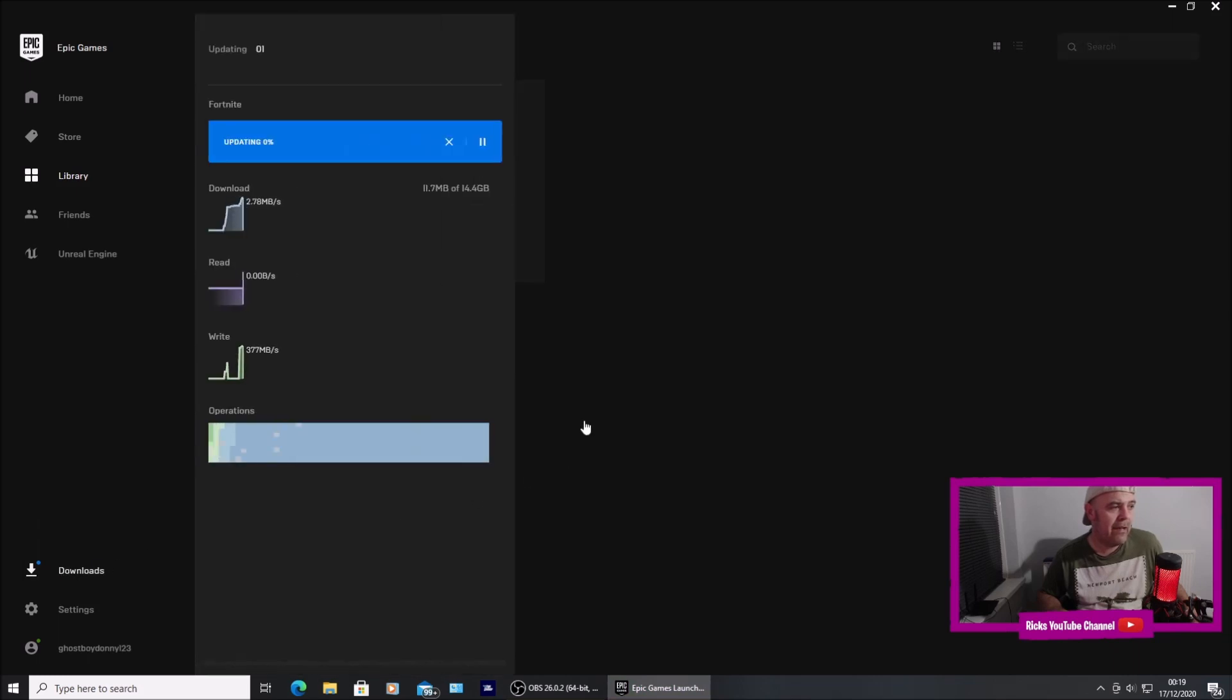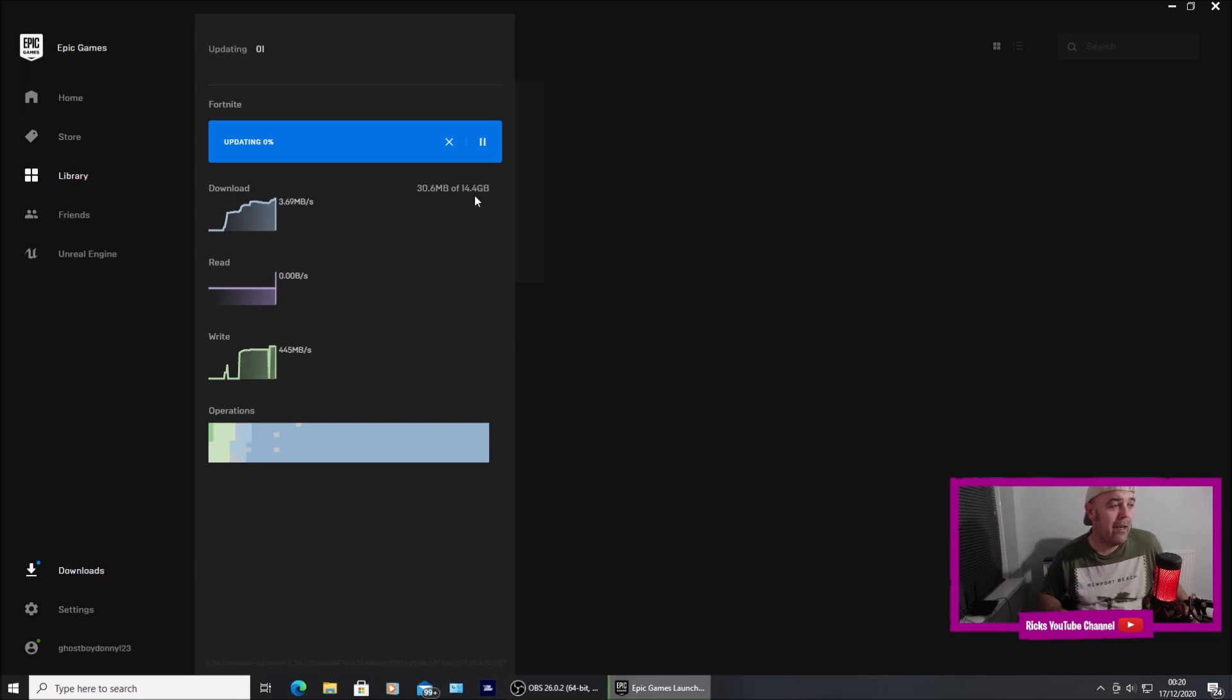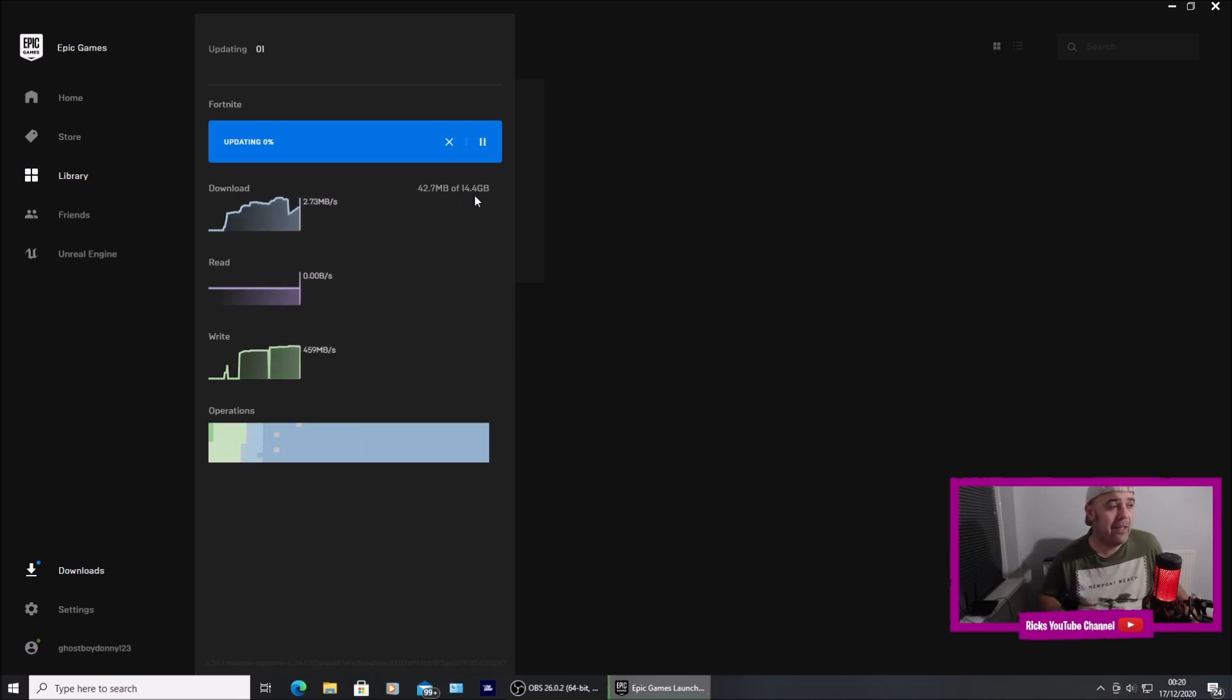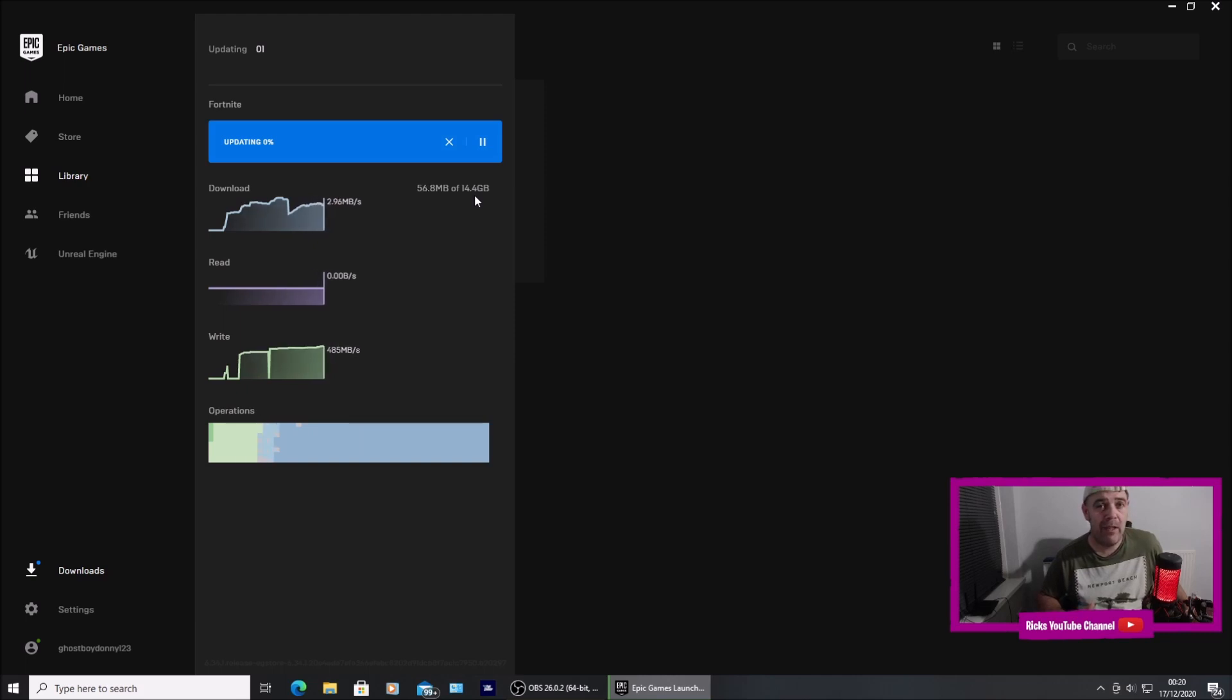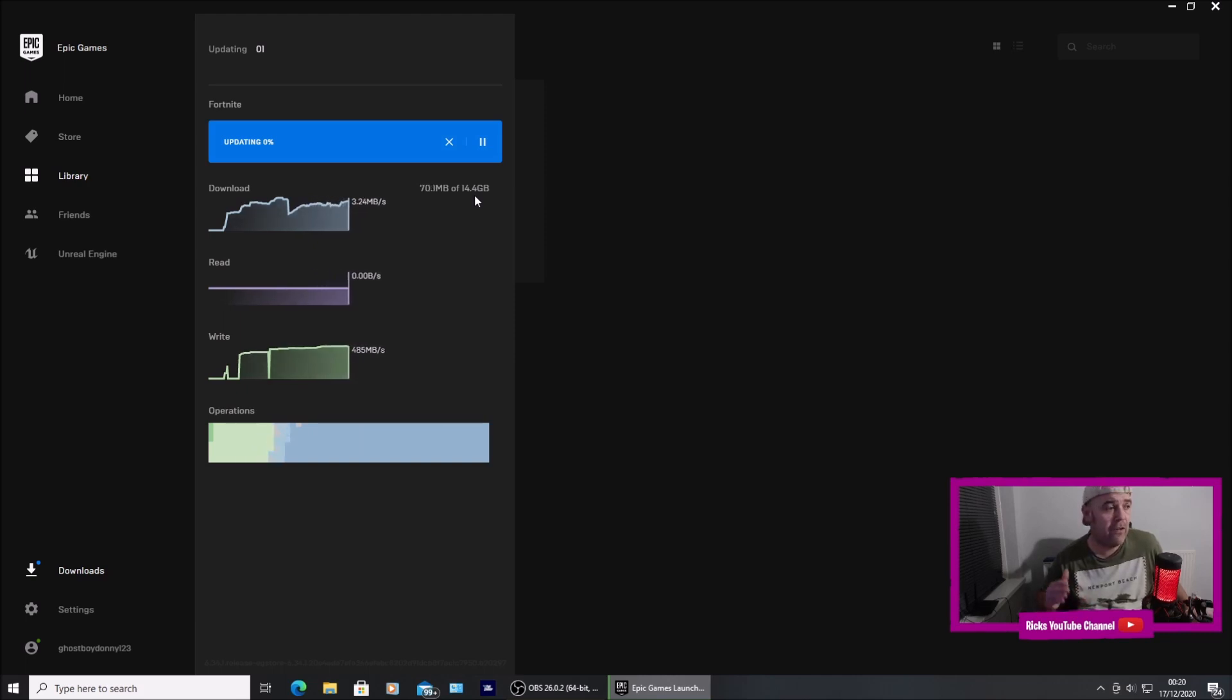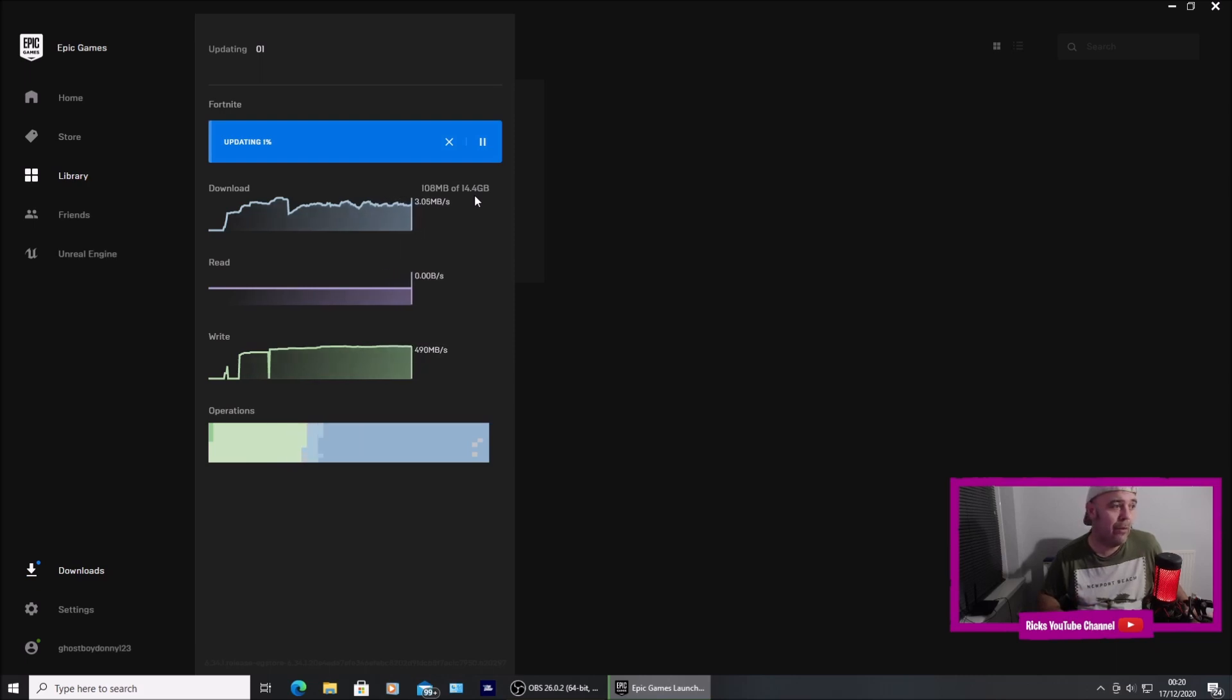If I go to downloads, that's the 14.4 gigabyte high resolution pack. So unchecking it actually deletes it. If you want it back on - say there's no need for running high performance mode and you've got a high-end PC - you're going to have to re-download that 14.4 gigabyte high resolution pack.